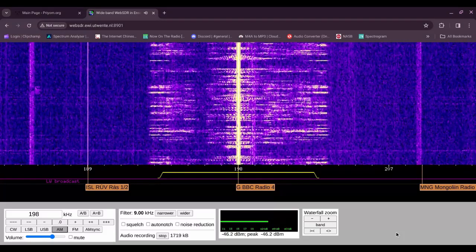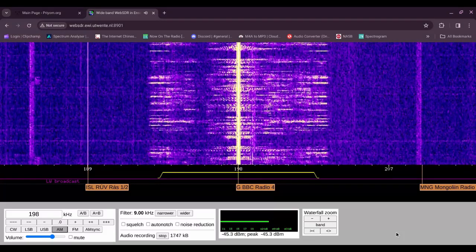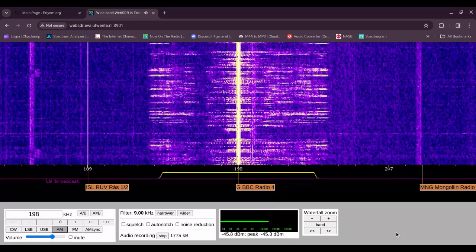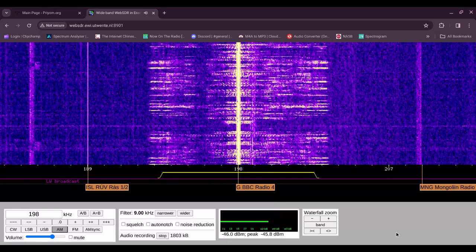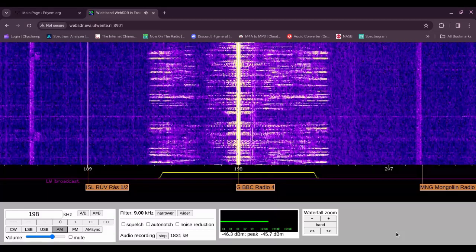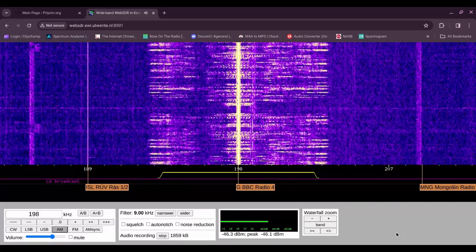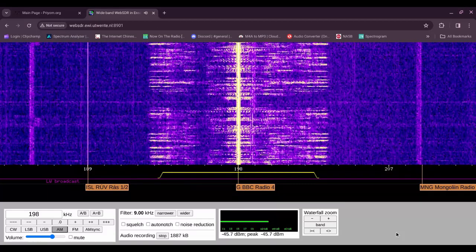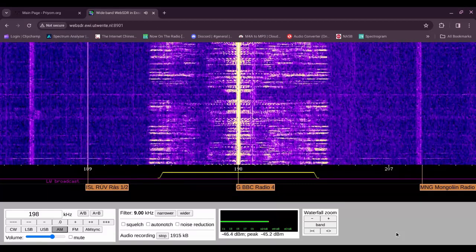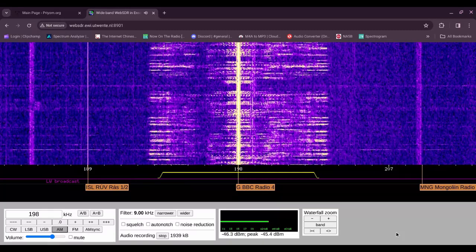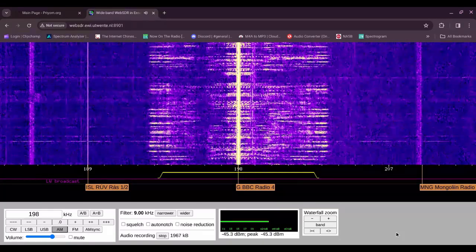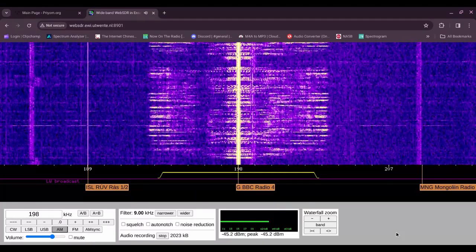North Utsira, South Utsira: northerly or northwesterly, 6 to gale 8, decreasing 4 to 6 later. Squally snow showers, moderate or good, occasionally very poor.